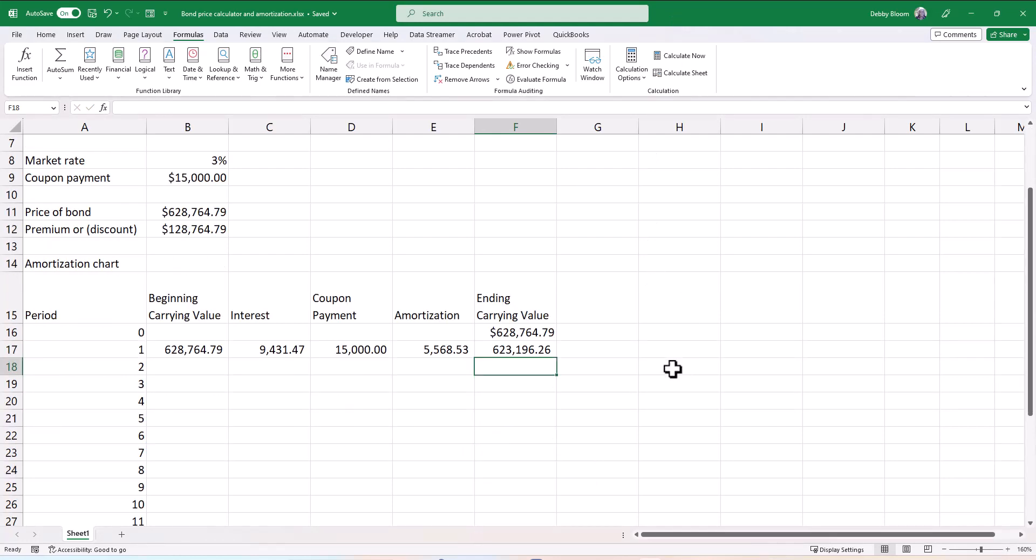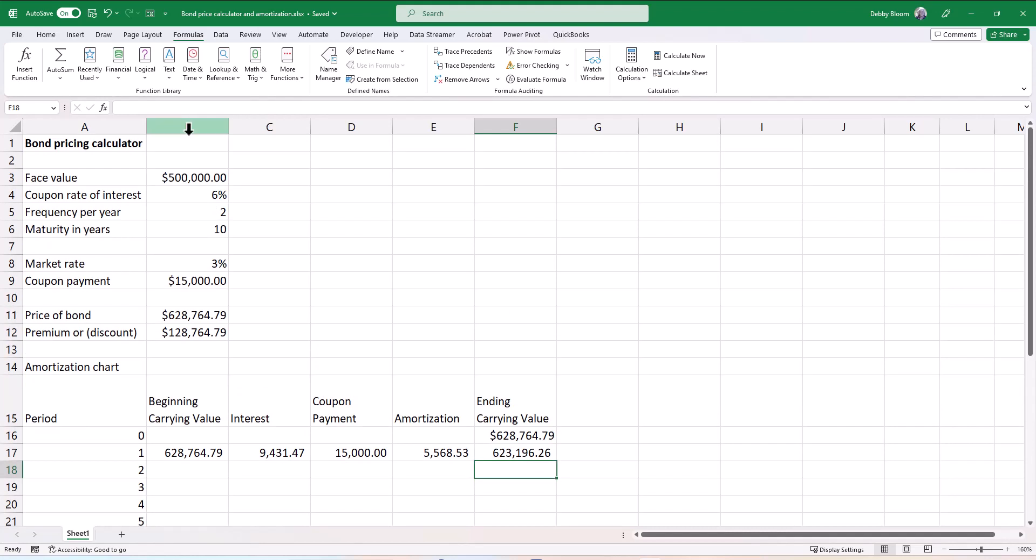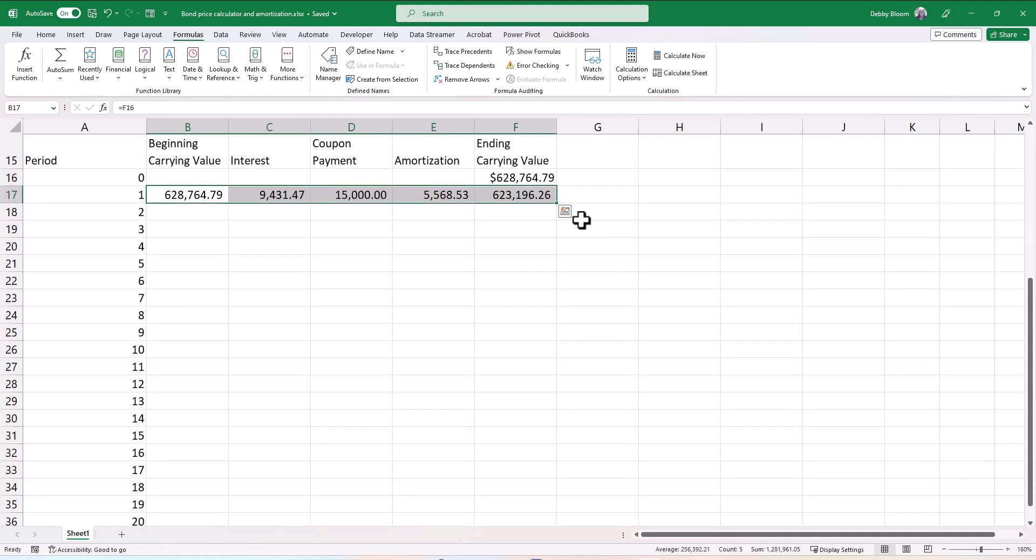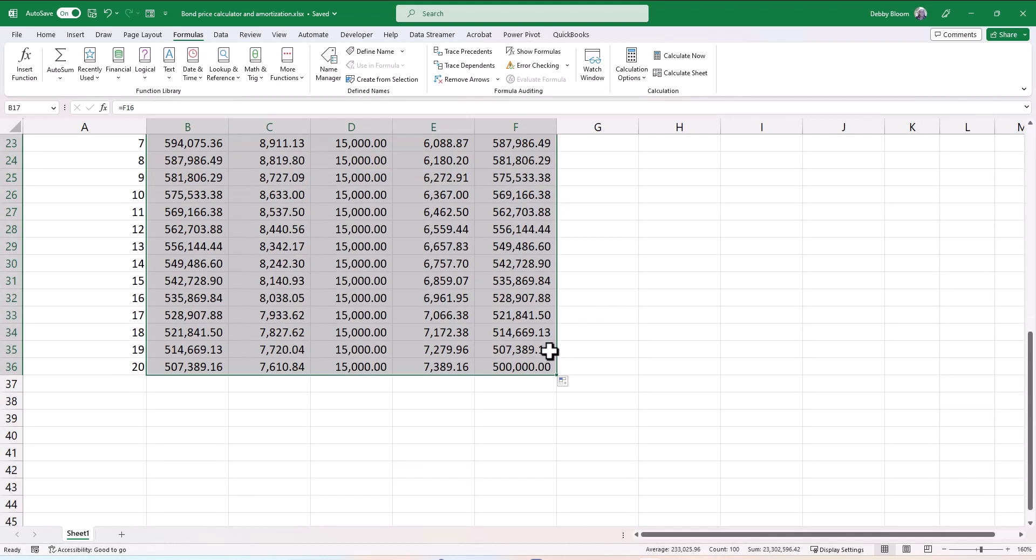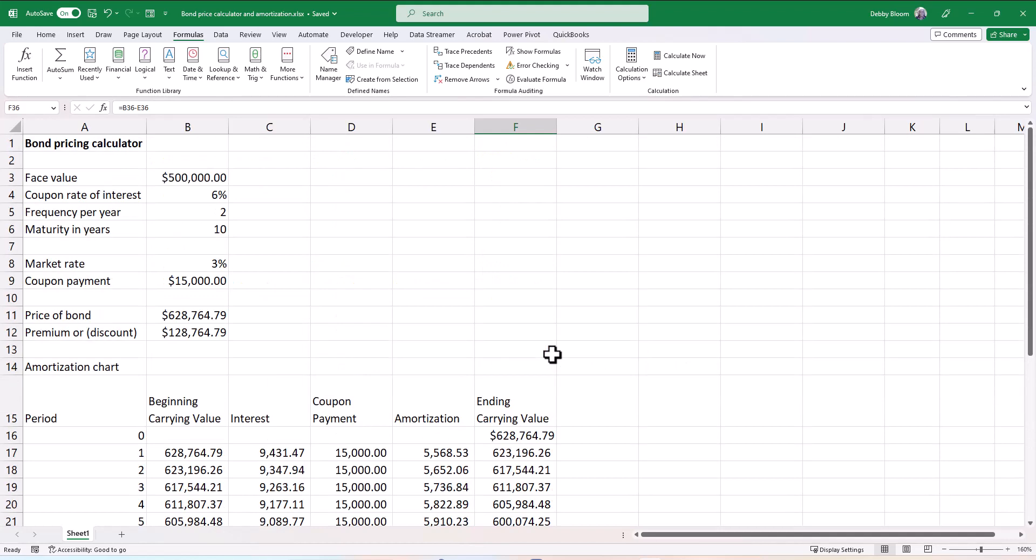Now at this point, I'm all done. All I have to do is copy the period one or row 17 formulas all the way down. And you will know if you're right because the ending value after 20 periods should be exactly the face value of $500,000. So I'm going to select the range B17 to F17, and because the numbers are ready in column A, all you need to do is double-click the fill handle. And notice how we come down exactly to $500,000. So we have now calculated the price of a bond and amortized it using the interest method.